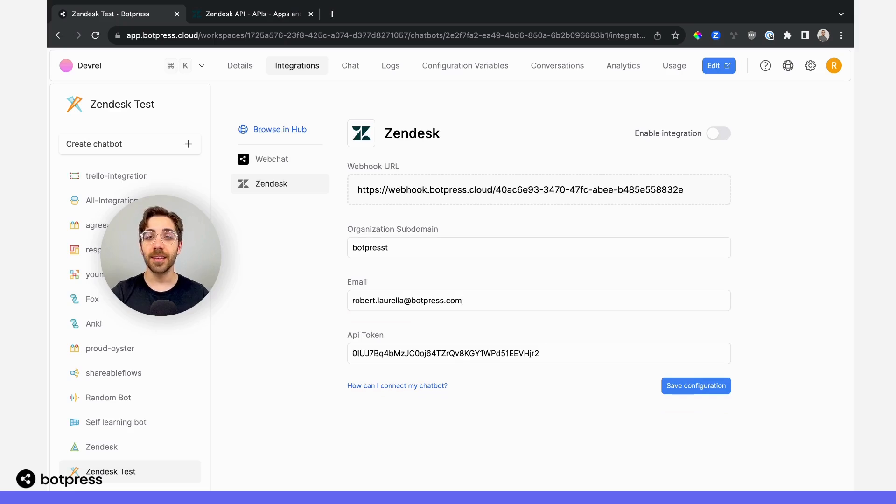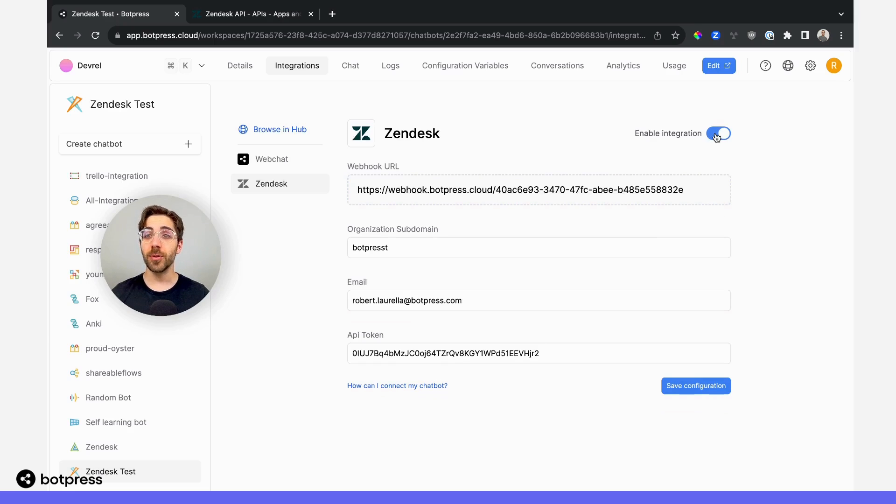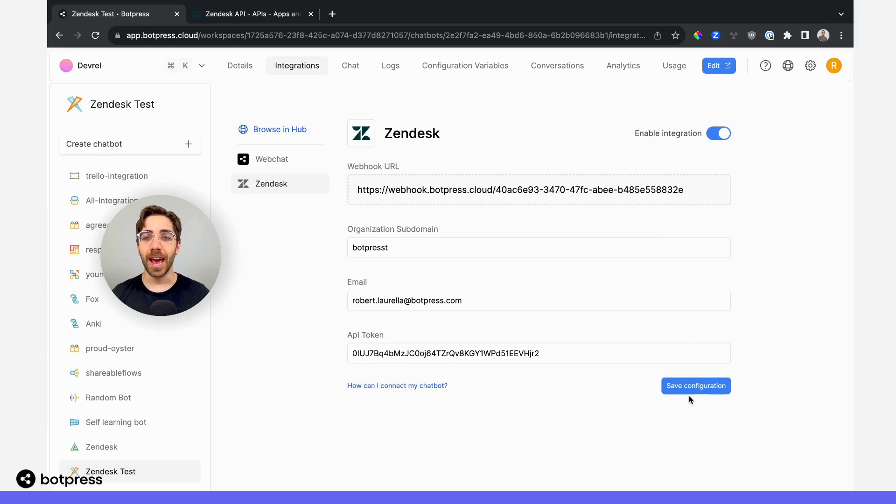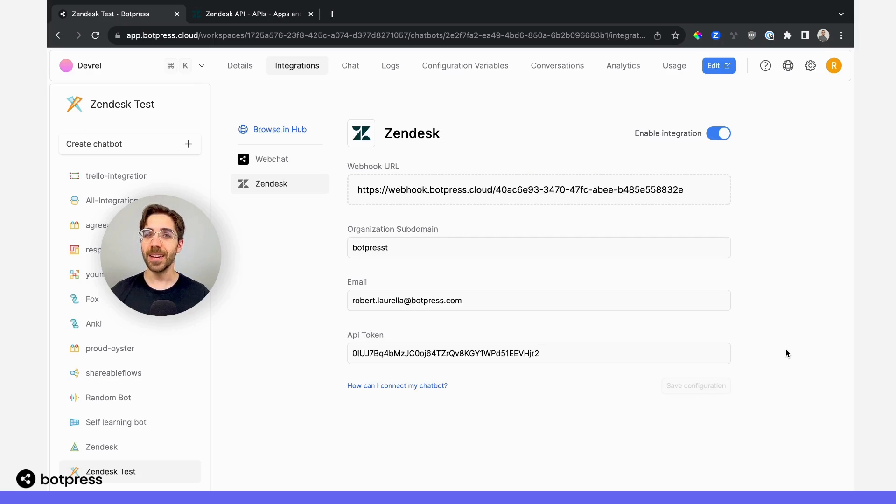I'll make sure to enable this integration so we can configure it later, and I'll save this configuration so we can access it. Nice.